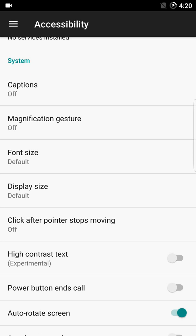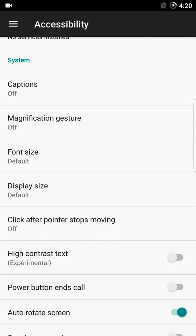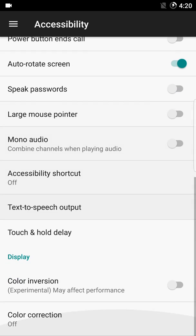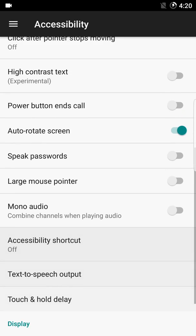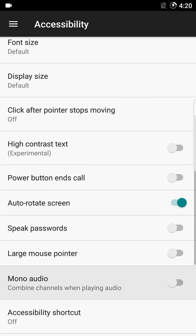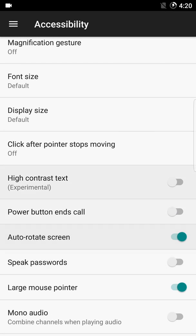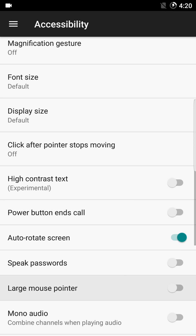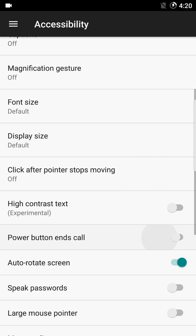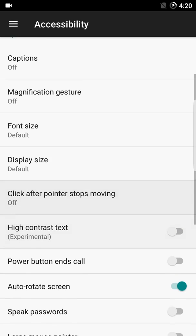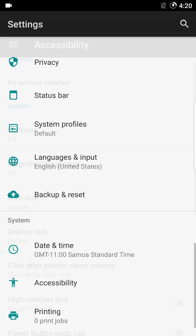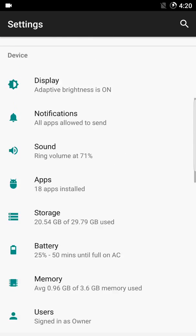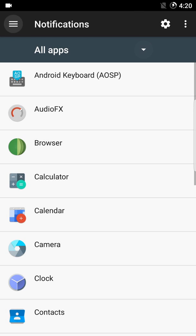There are features like caption, magnification gesture, font, display size, speak password, color inversion, and color correction. There's also a large mouse pointer for when you connect an external USB mouse, high contrast text, and a click-after-pointer-stops-moving option. This is actually my second time using this ROM. The notification section and S Pen are also here — the S Pen works with the screen, but there are no dedicated S Pen features.